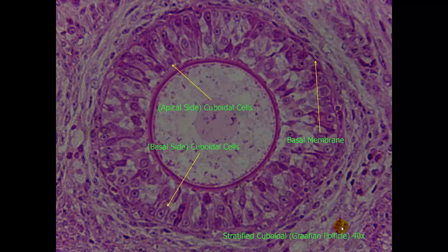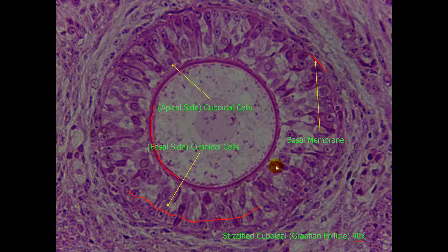Here is a 40x objective view. We can see the basal membrane on this side, and we can see the apical side here. Here is your first layer of cuboidal cells, and here is your second layer of cuboidal cells. One trick when trying to identify these is to use the focus adjustment and ever so slightly adjust it up and down so that you can help to see the cell membranes between the cells themselves, and that will help you to identify them as cuboidal cells.